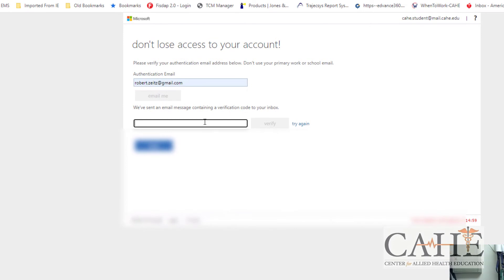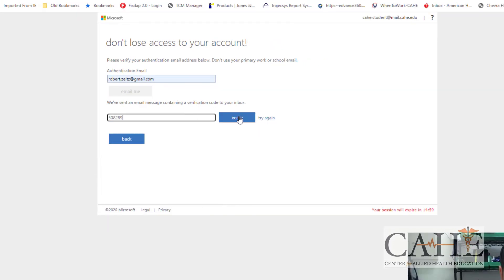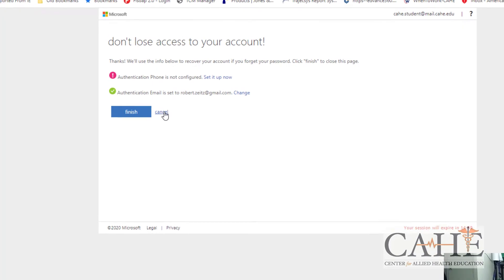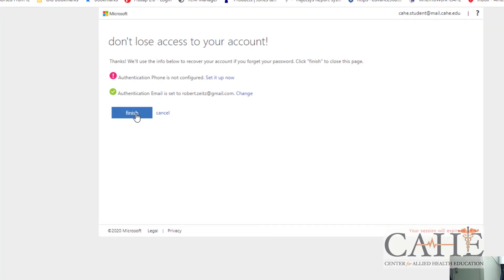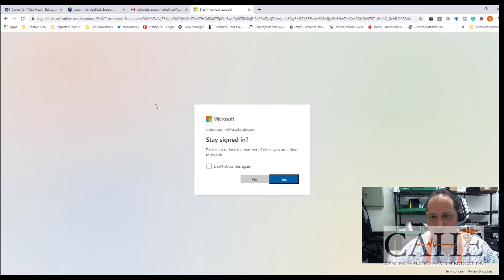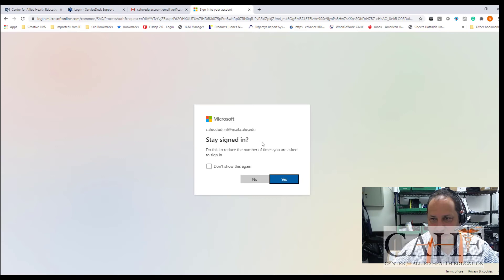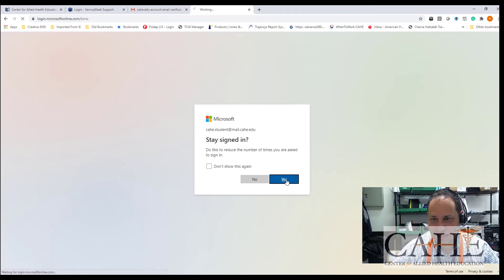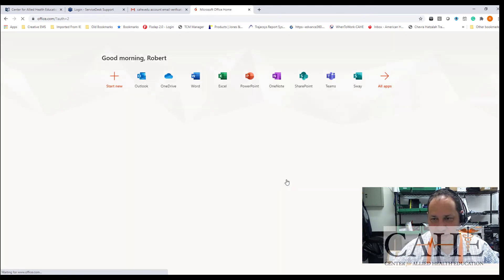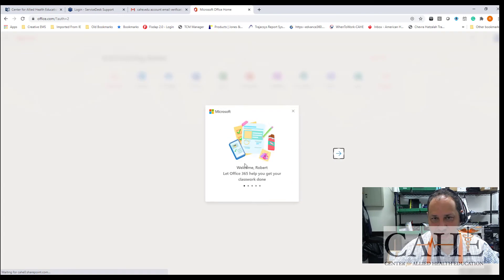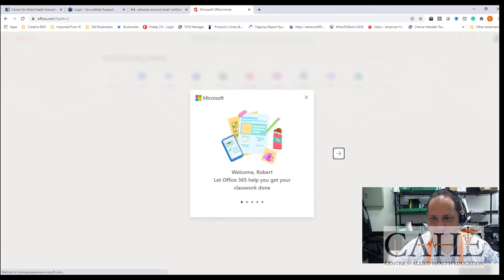Paste it into here, verify, and then click on finish. As long as you have one method, then it's all good to go. So stay signed in. I like to keep that there. Say yes, and now you are in Office 365.